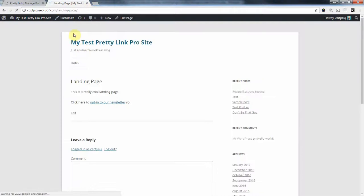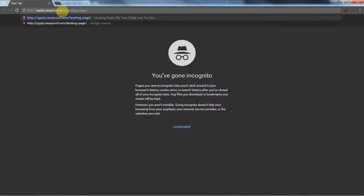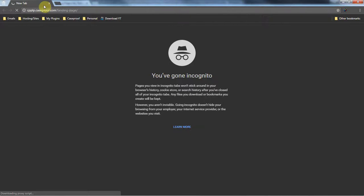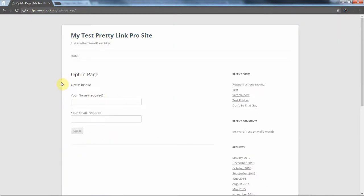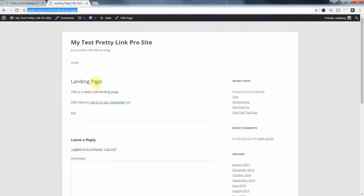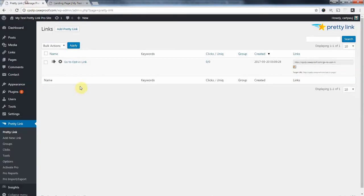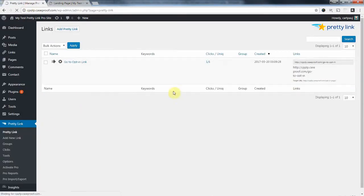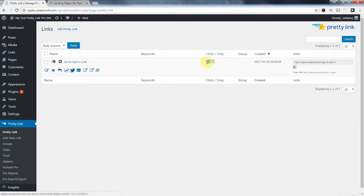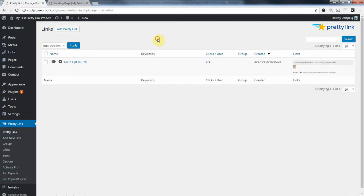Now, if we go to the page, and I'm going to open this in an incognito window, so the cookies are fresh. Go to the landing page here. If I click this opt-in link, and close, come back here to pretty link. You can see we have tracked a click properly. So now, we need to add one more pretty link.